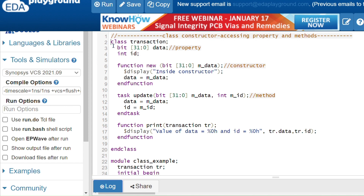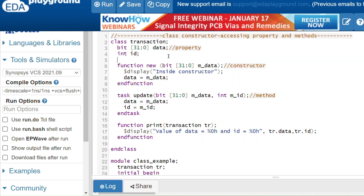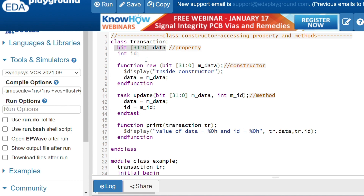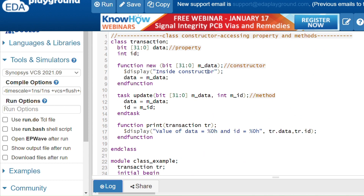This is an example to access properties and methods using the transaction class. Inside the transaction class I have properties — data members of different data types, such as a bit type and a 32-bit int type for the ID. Inside the class I also have a constructor. The constructor is nothing but the built-in new method used to allocate memory and create the object. You should not use void. So this is the constructor function new — I am passing m_data here; you can see tr is equals to new 10, passing 10.